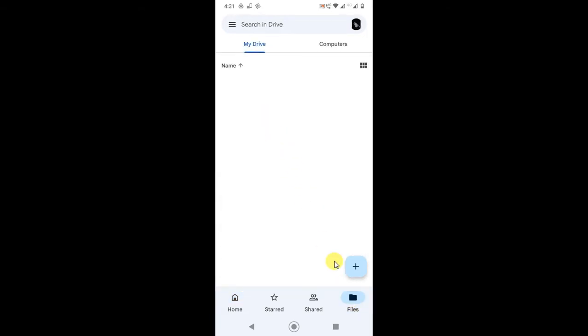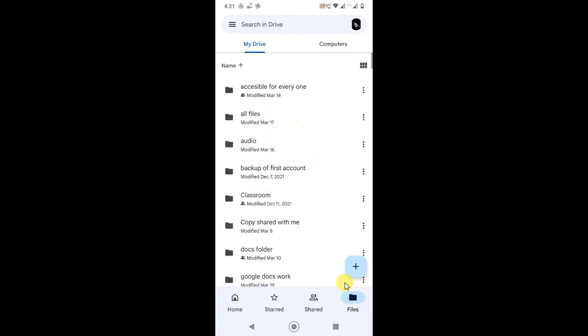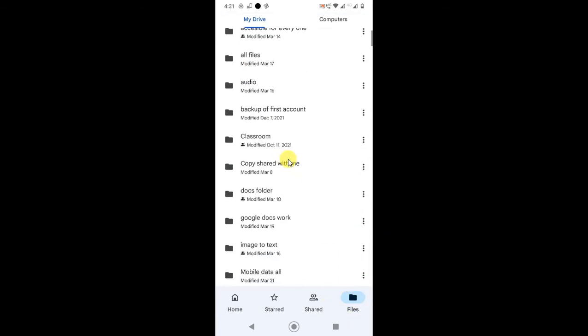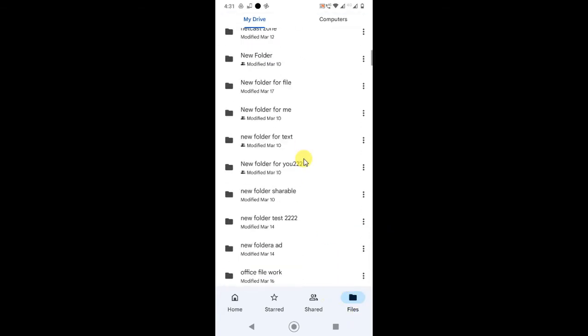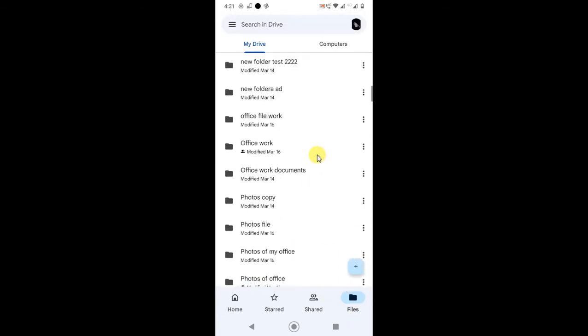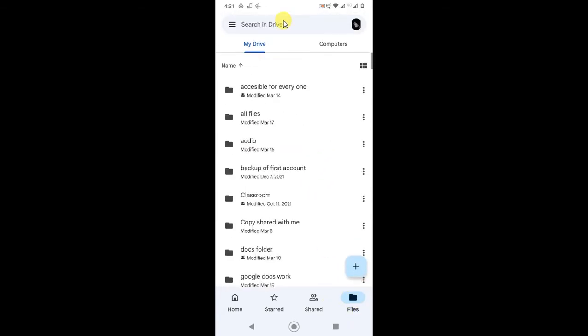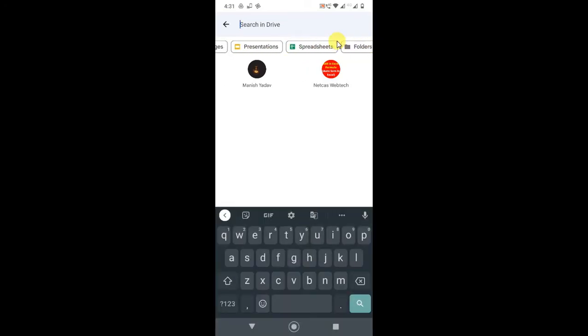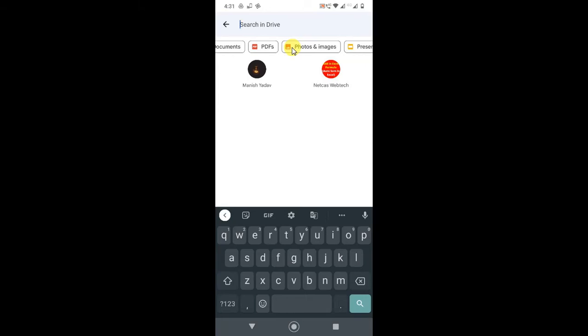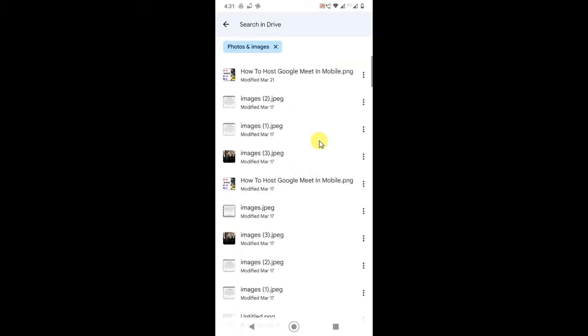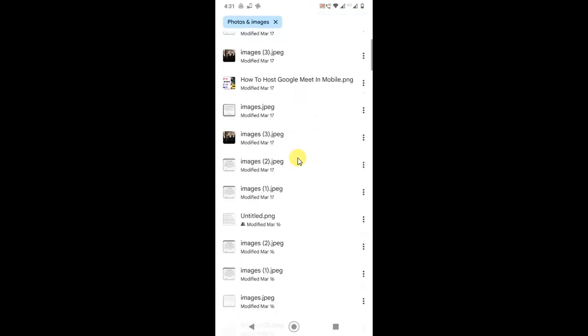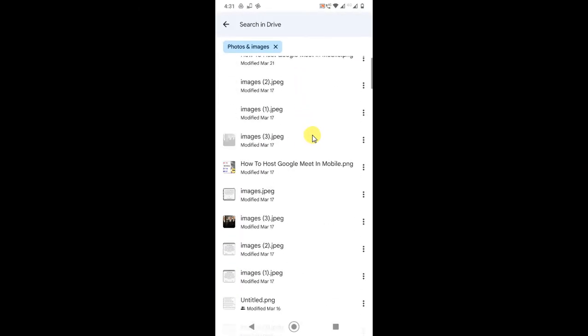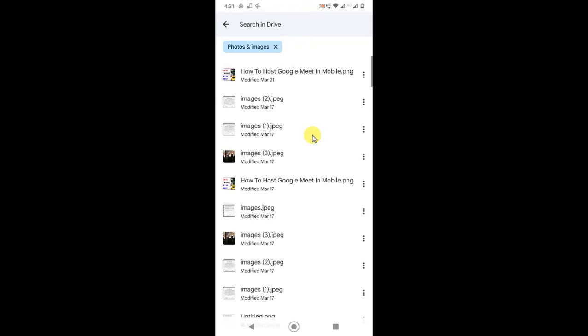In the file tab, you can see all your folders and files. Here you can also filter particular files. Come to the search and you can search from here - only photos and PDFs, or you can search only sheets or any documents. So I just searched for photos. These are all the photos I have in my drive. If I want to share this on Messenger or WhatsApp, I can easily share it.